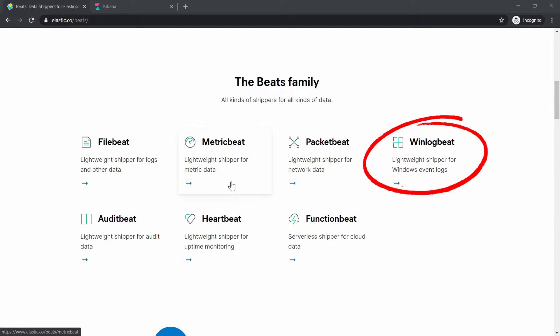WinLogBeat. WinLogBeat is meant for Windows to check for Windows events, software installations, devices and authentication.